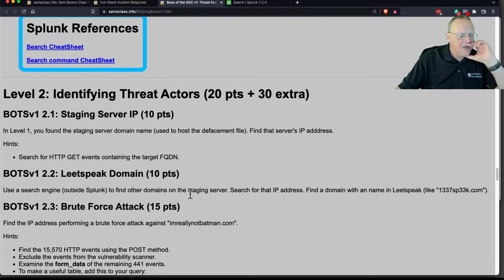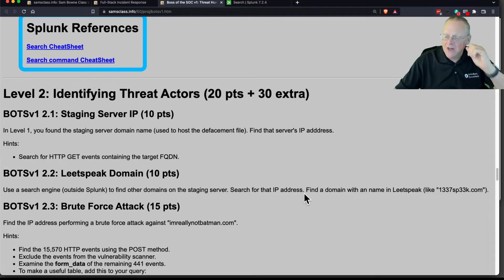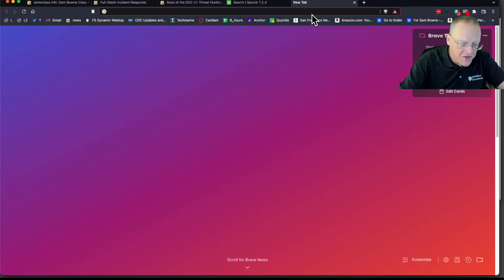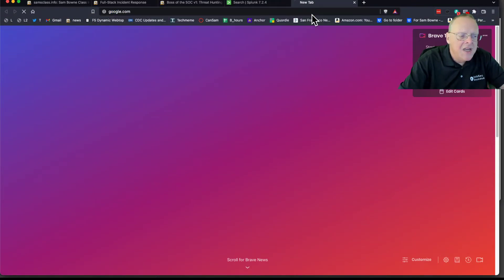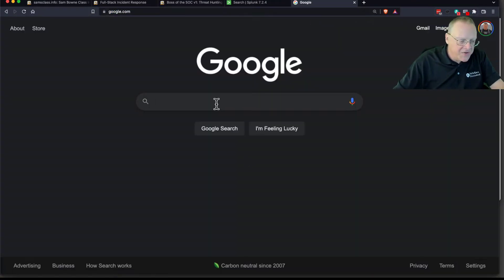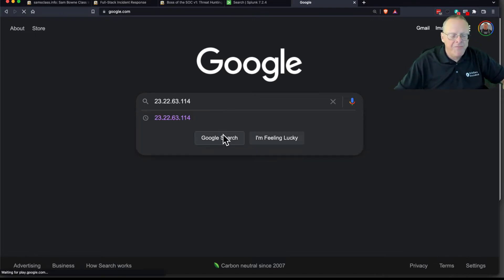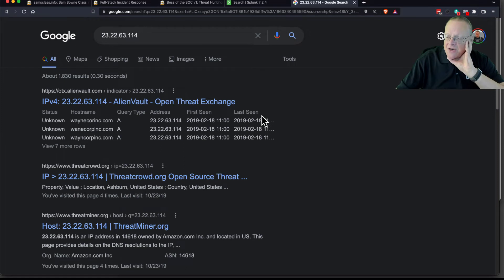Now I want to find other IP addresses, other domain names tied to that. And here you just use normal threat intelligence. You can just find it on Google. If you Google a malicious IP address like this one, then you will find open source threat intelligence.